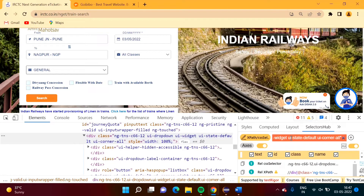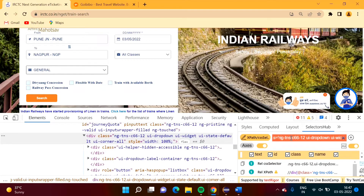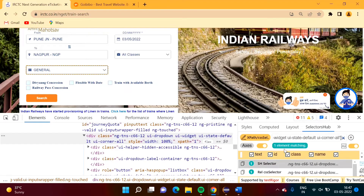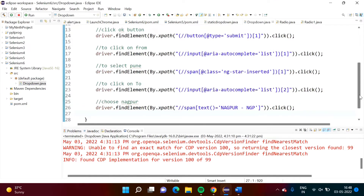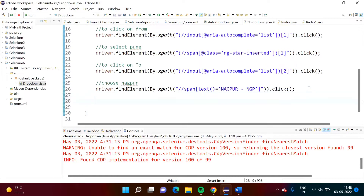We can also use the text contents if we don't want to write that much. One element is matching and it is selected. I will copy this XPath and use it in code — I want to click on Select.